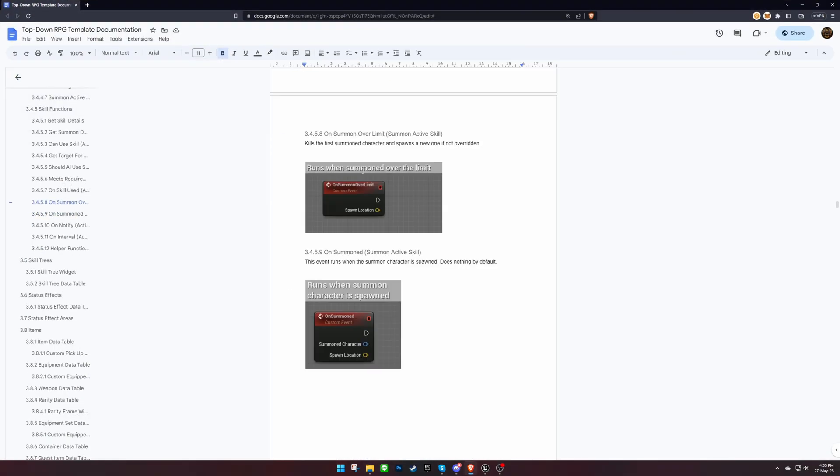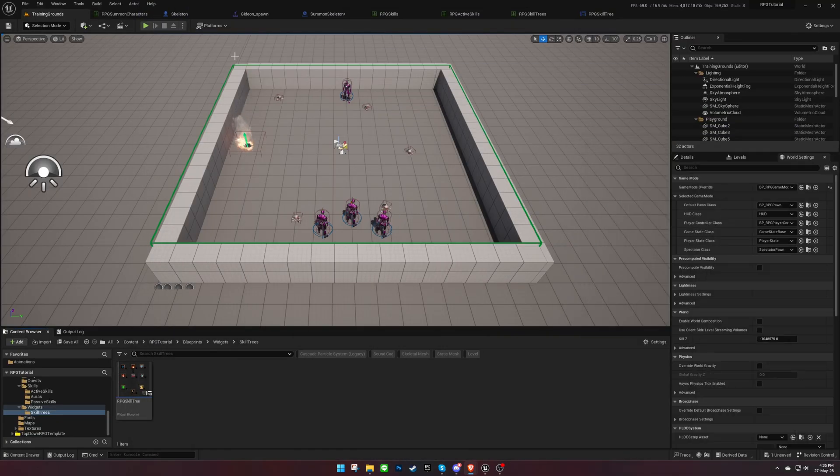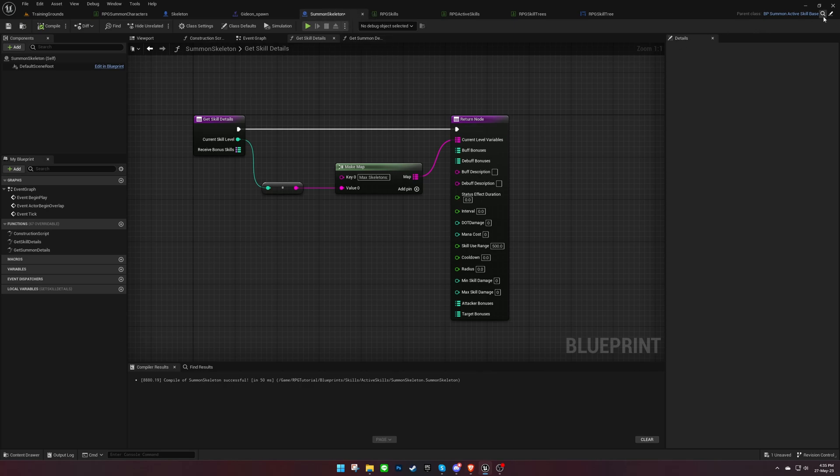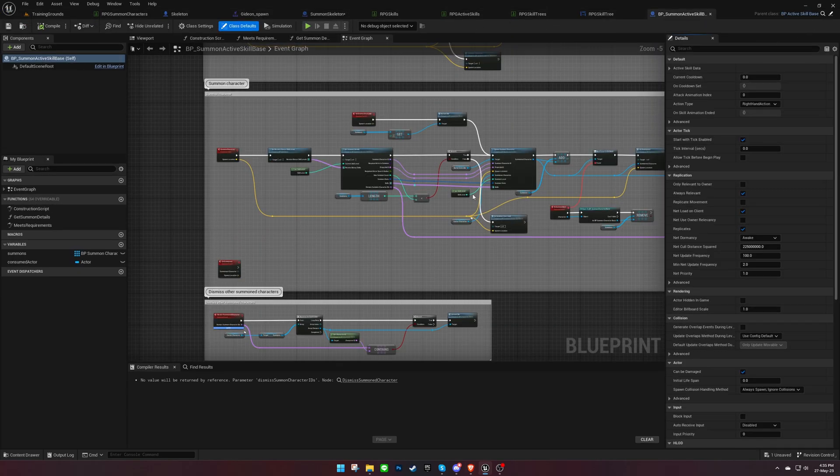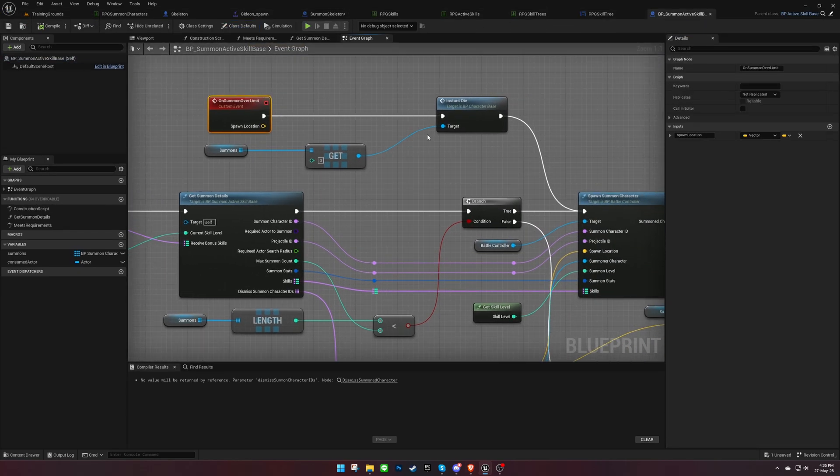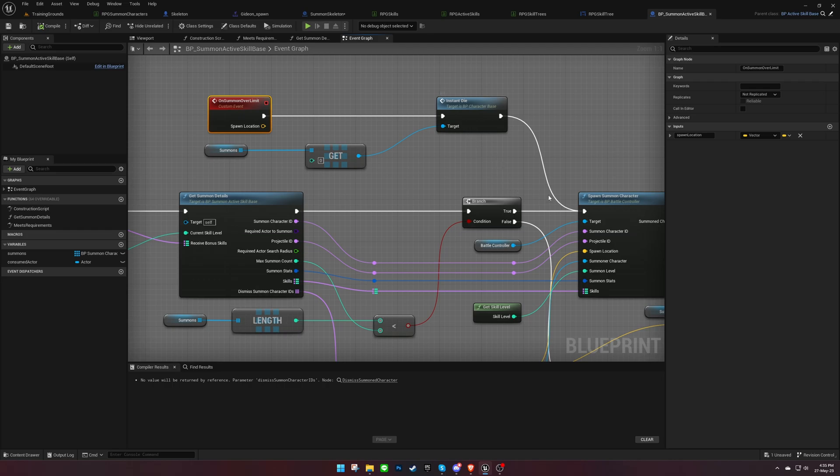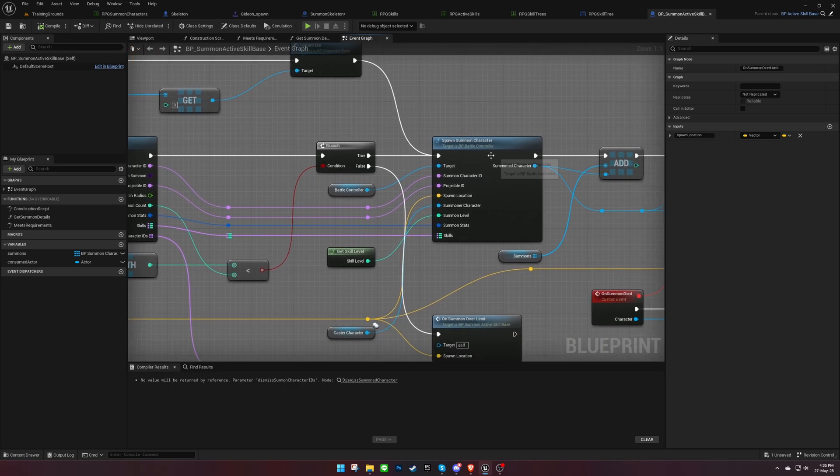Feel free to override these events to customize the skill's logic. By default, summoning beyond the limit will cause the first summoned character to perish.